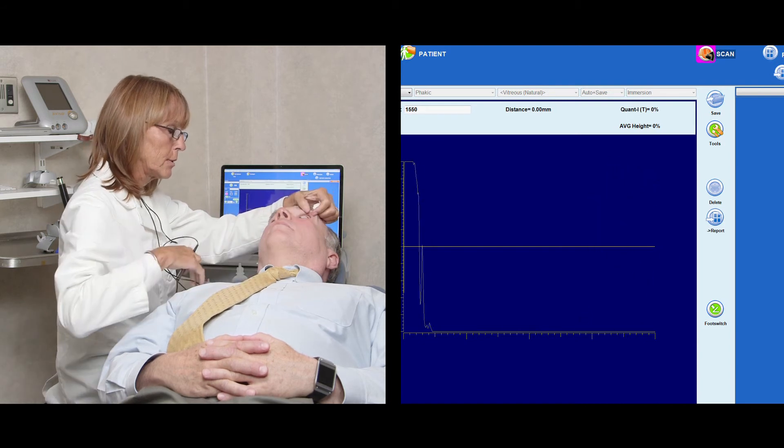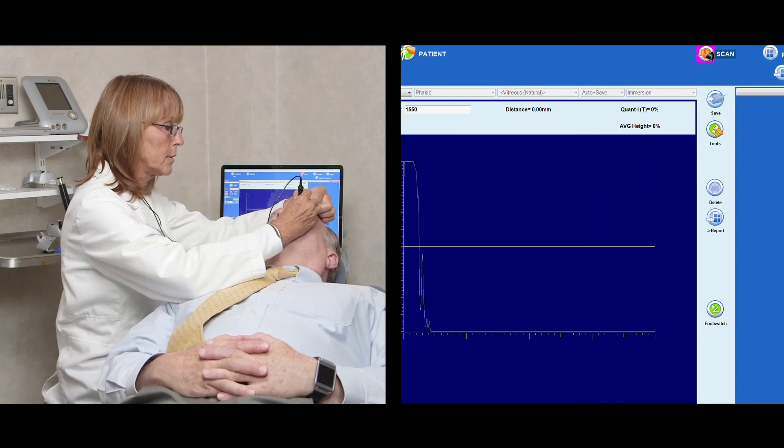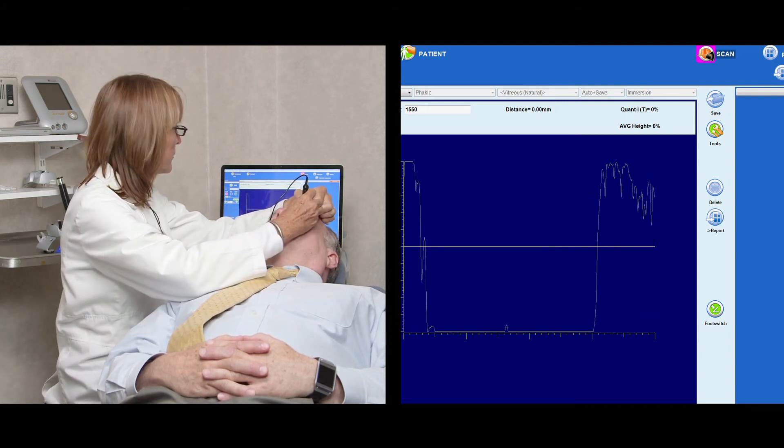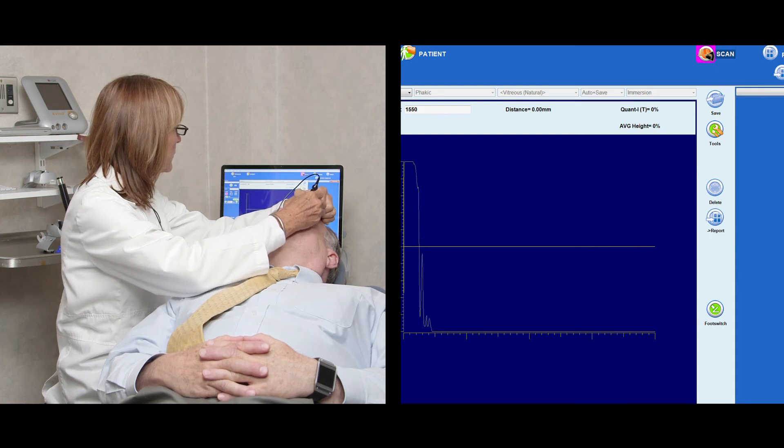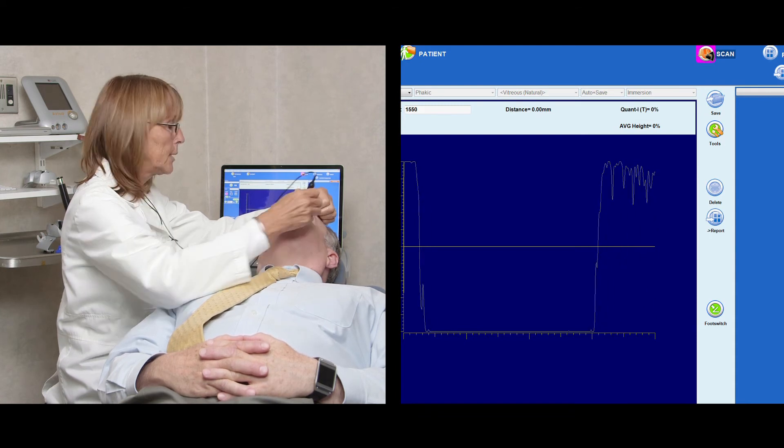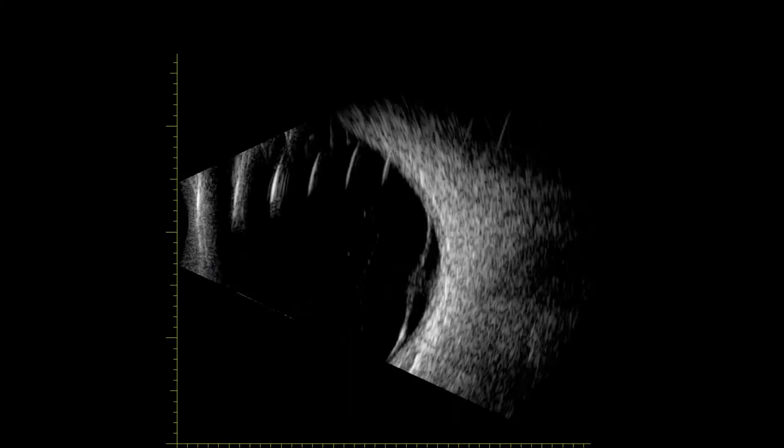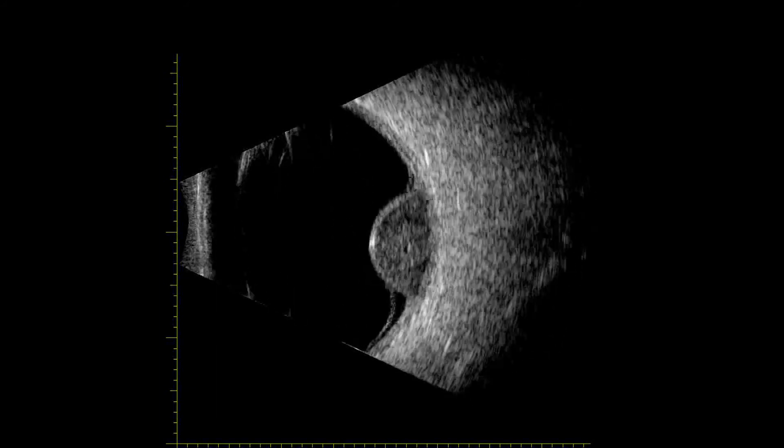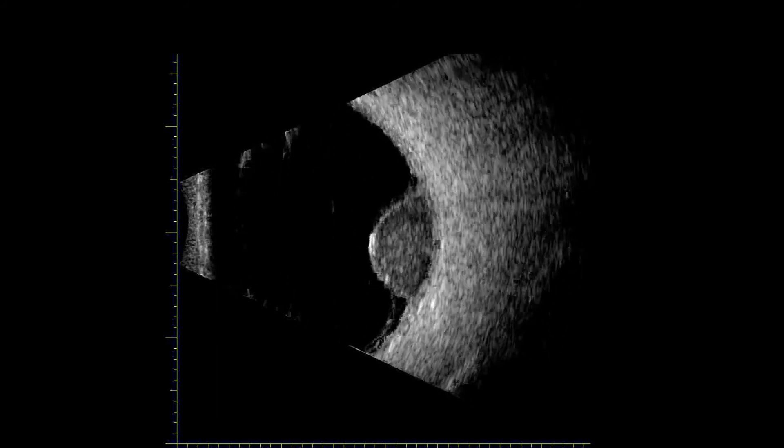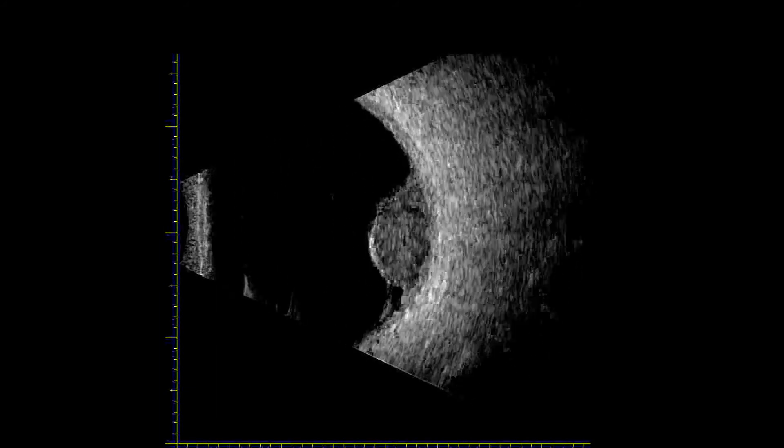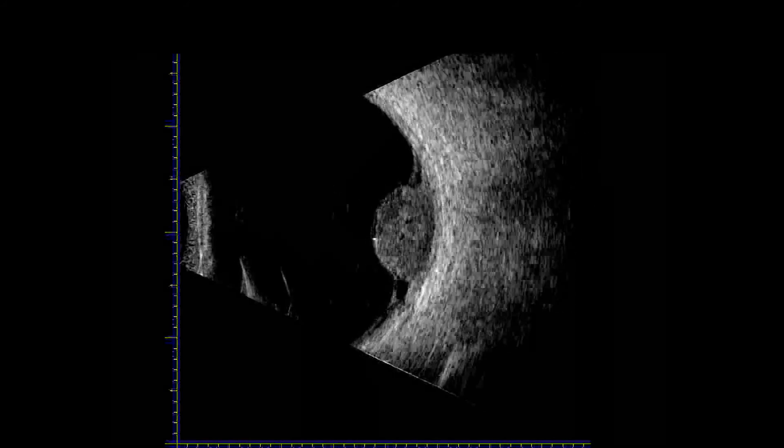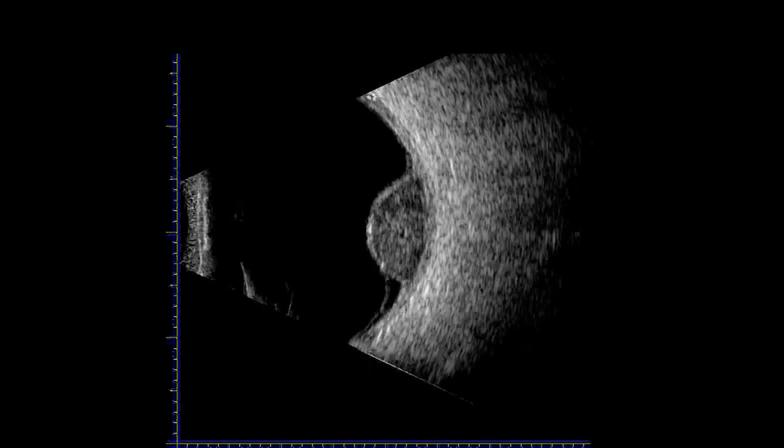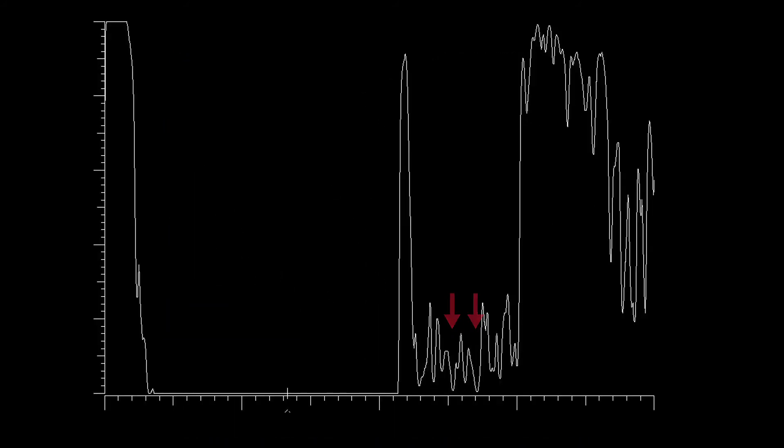If the size and spacing of the A-scan spikes remain the same regardless of beam direction, the lesion's internal structure is likely regular. The presence of vascularity in a mass can be apparent on B-scan if vessels are sufficiently large. But vascularity can also be detected or confirmed on standardized A-scan by looking for a rapid flickering motion indicative of blood flow in the valleys between spikes.